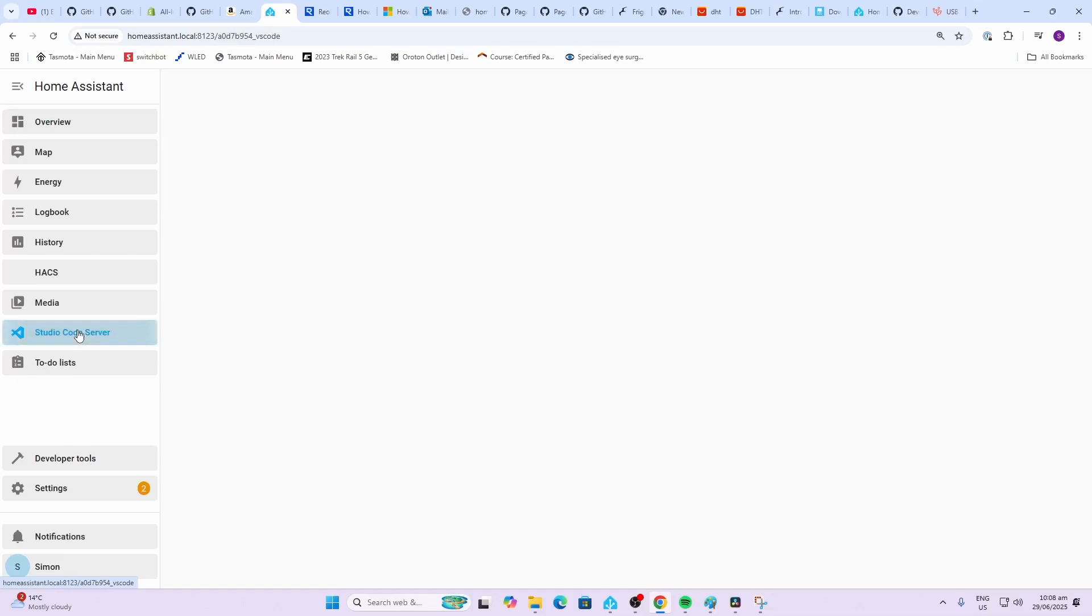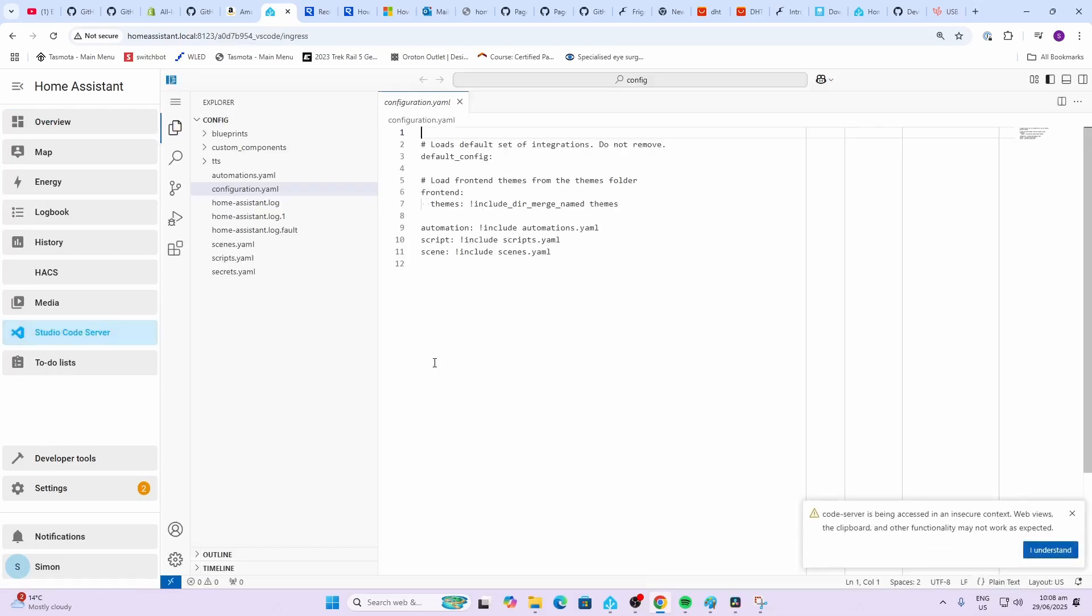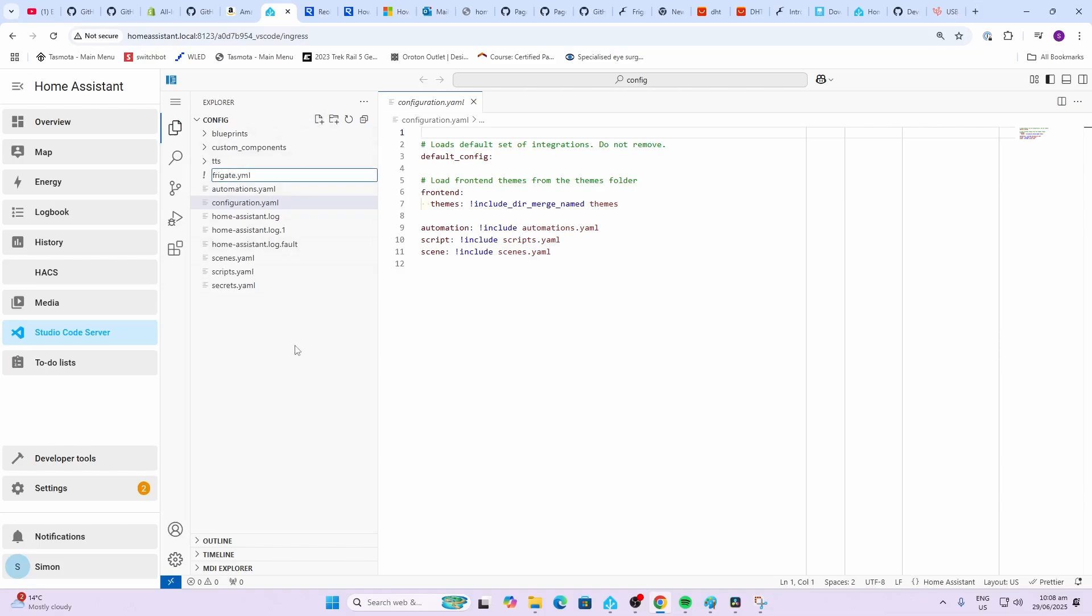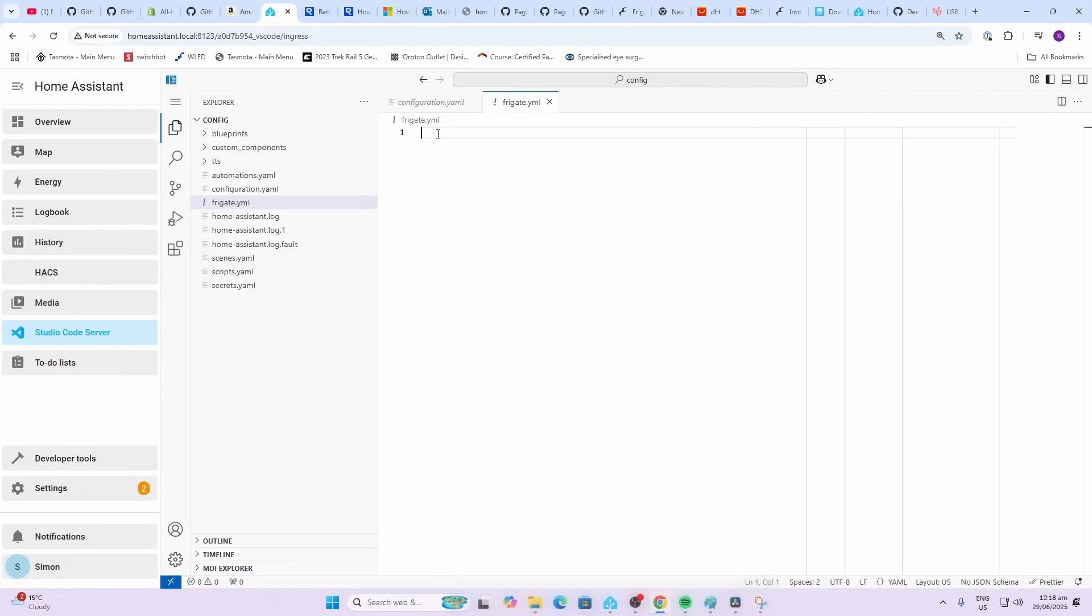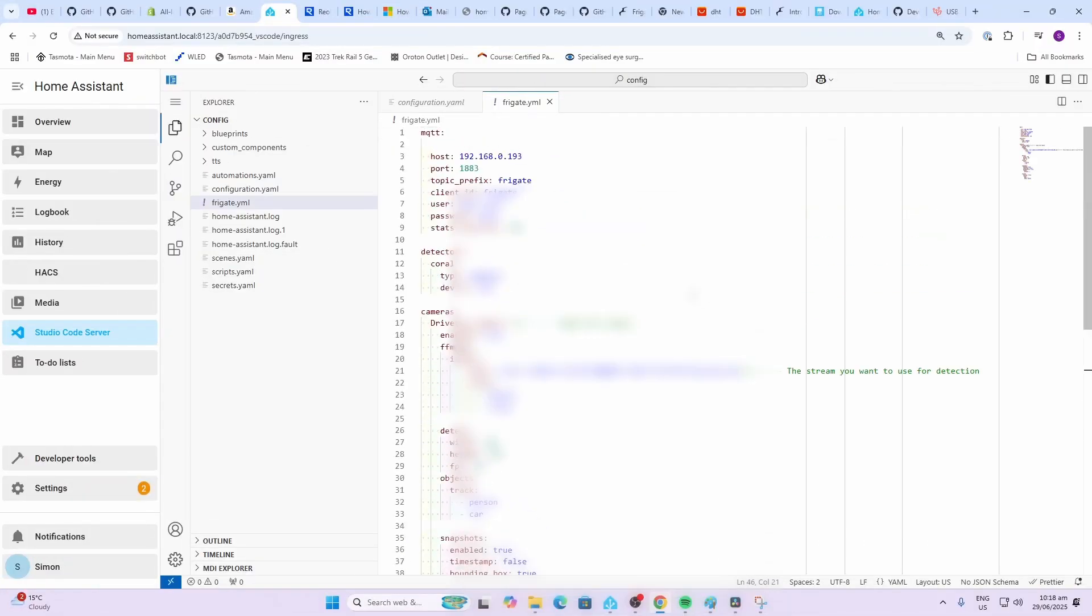Next up we need to create a configuration file for Frigate. In order to do this you need something like Studio Code Server to go in and edit the files within your Home Assistant. So you'll see there you've got your configuration.yaml etc. Now the file we're going to create, we go along here and we create new file and we're going to call this frigate.yml. Please note this is yml not .yaml as in all the other files within the section.